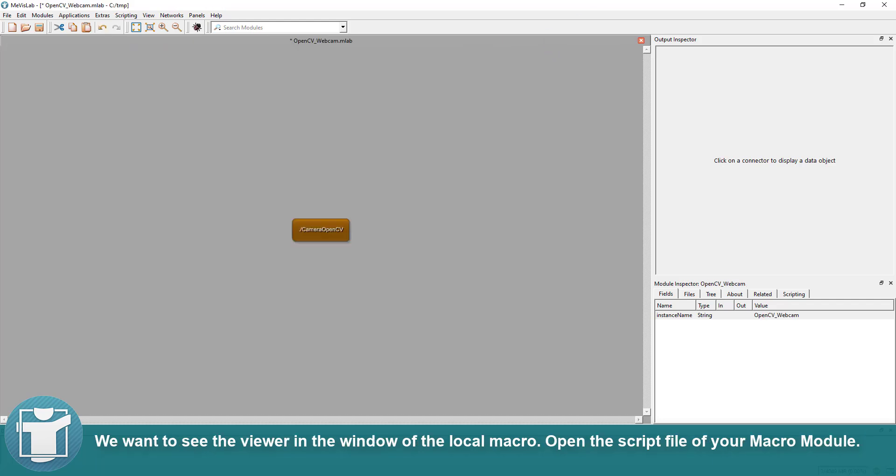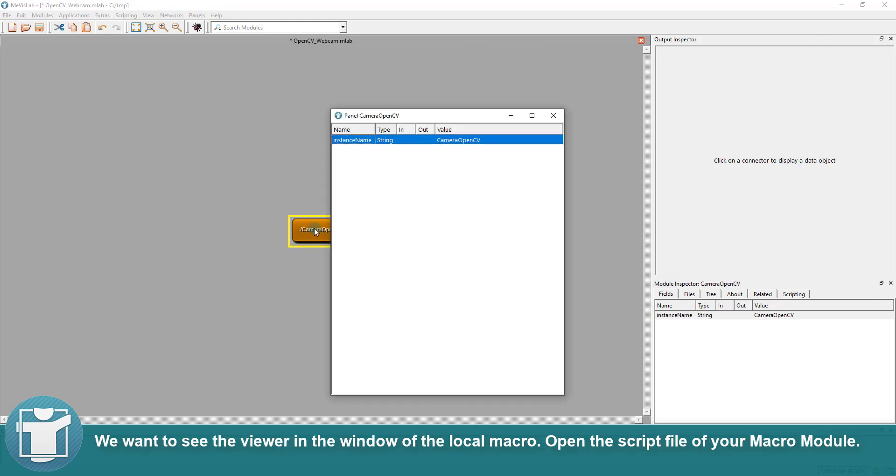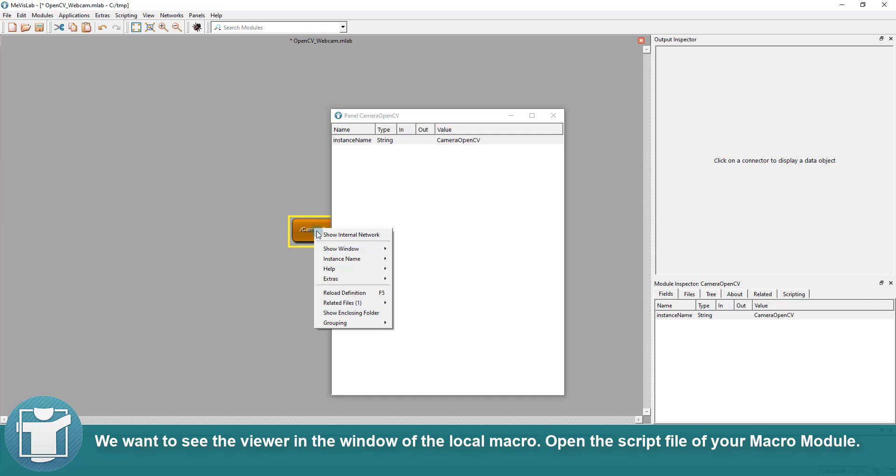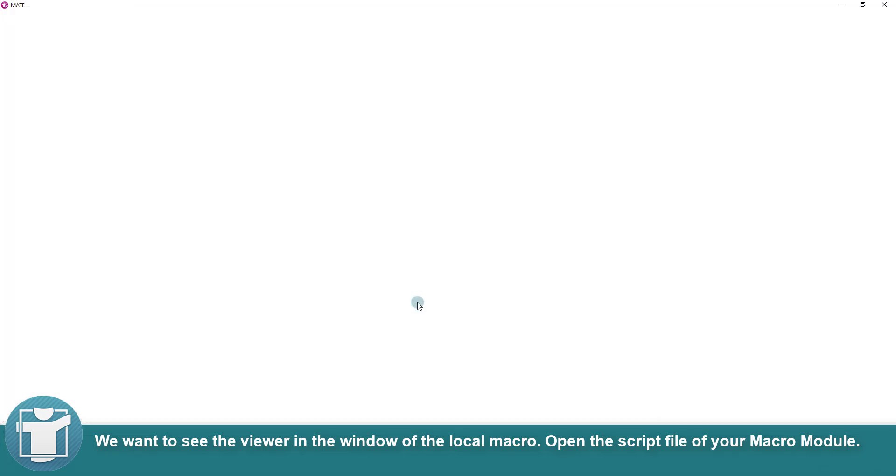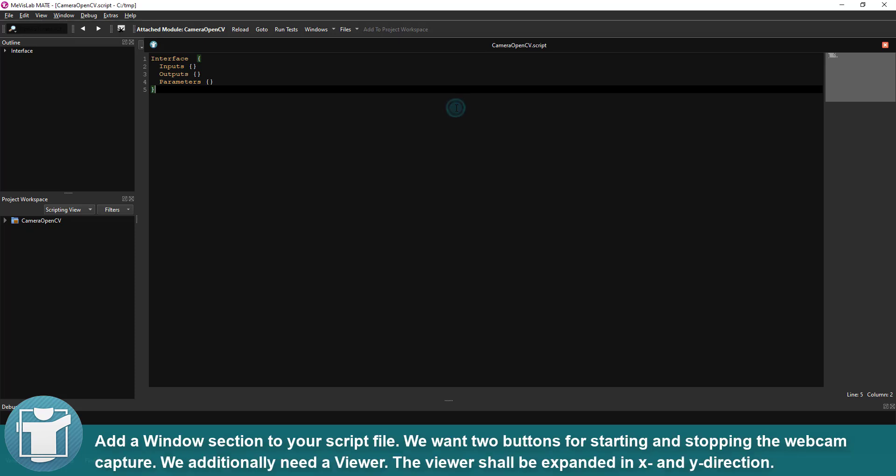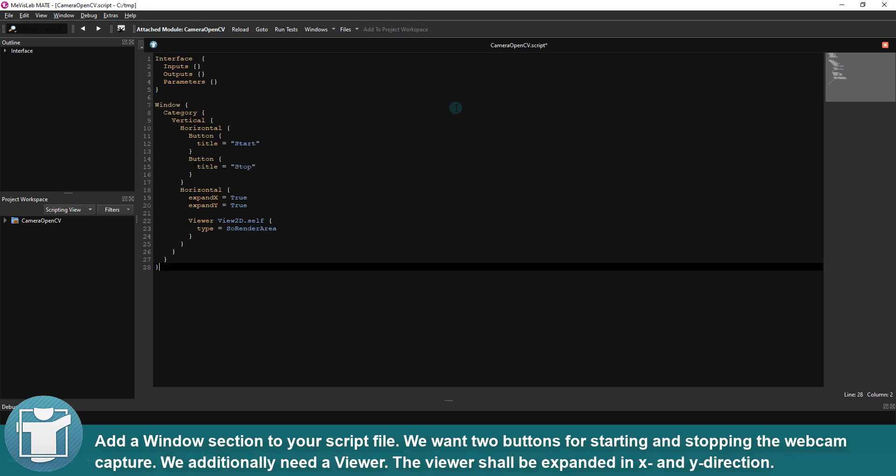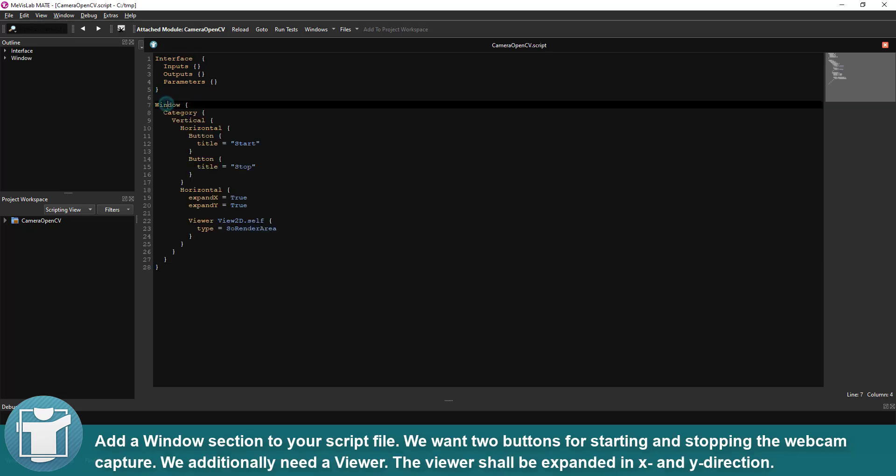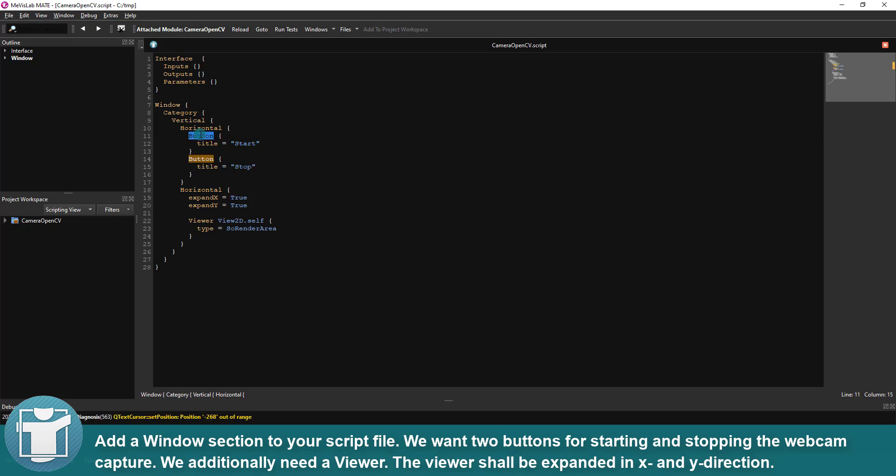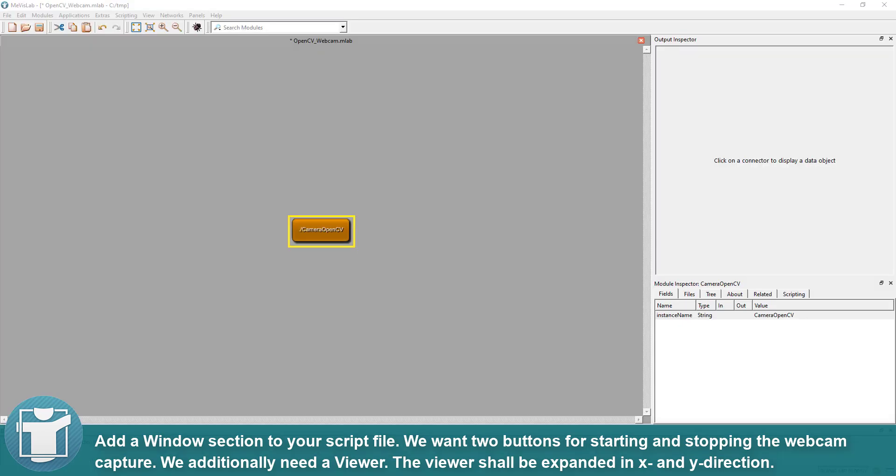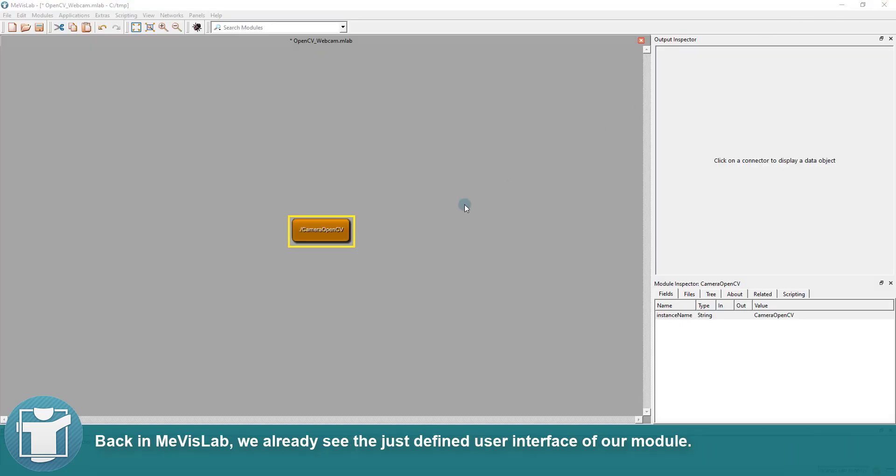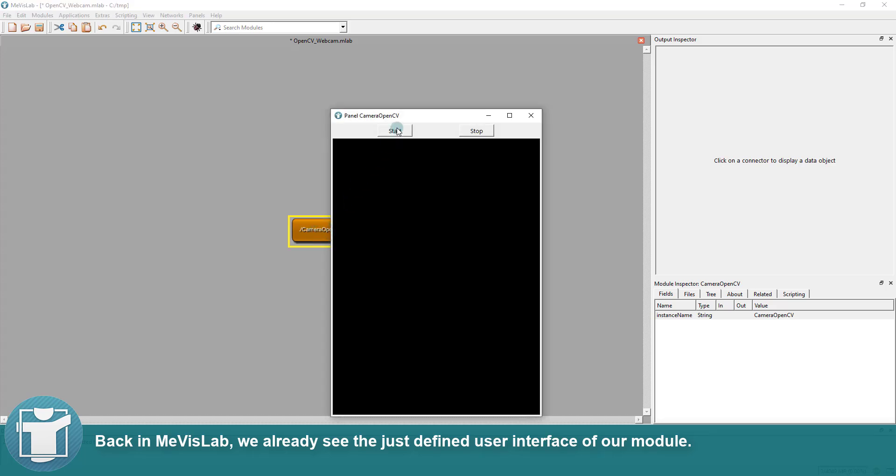We want to see the viewer in the window of the local macro. Open the script file of your macro module. Add a window section to your script file. We want two buttons for starting and stopping the webcam capture. We additionally need a viewer. The viewer shall be expanded in X and Y direction. Back in MevisLab, we already see the just-defined user interface of our module.